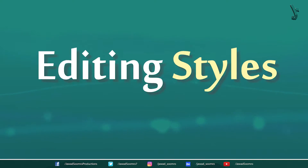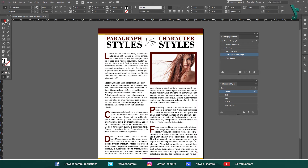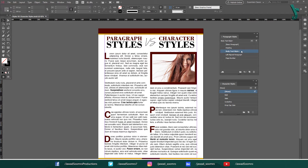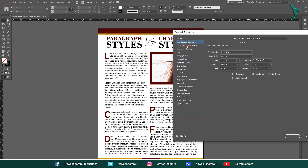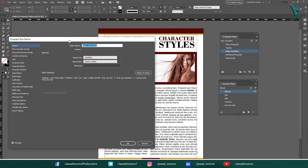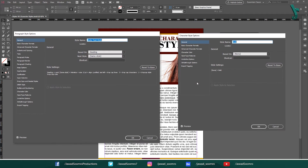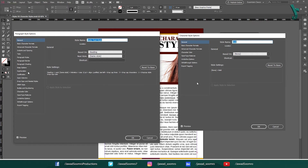Editing Styles. You can edit a paragraph style or character style by double-clicking on it in the appropriate panel. This will open the style options dialog box where you can make changes to the formatting options. However, there is a slight difference in the style options window. If you look at both style options windows side by side, you will notice that the character style lacks many features compared to the paragraph styles window. The character styles window has nothing to do with indents and spacing.